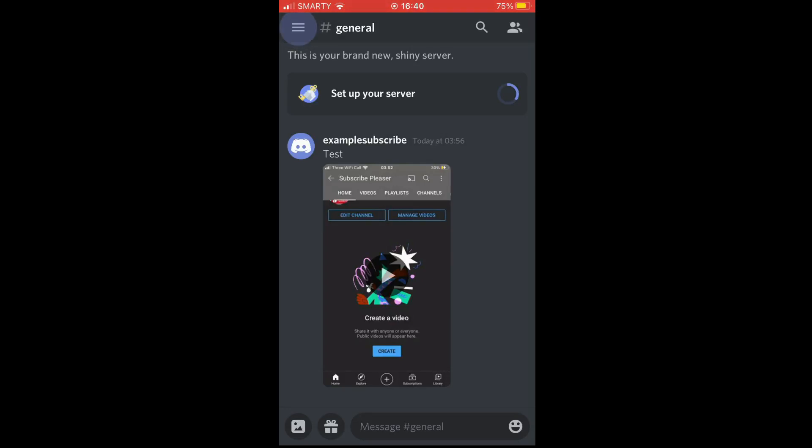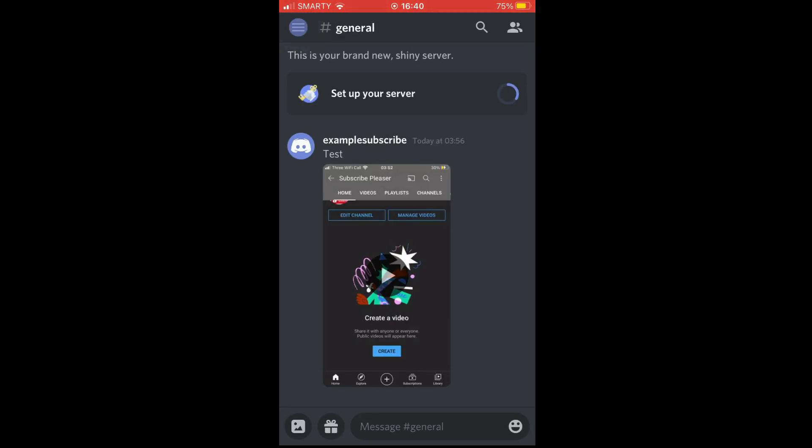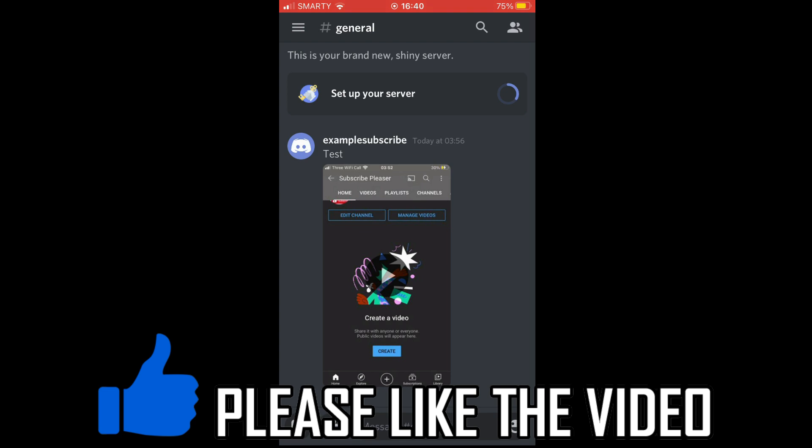How to Accept Friend Request on Discord Mobile. This will work the same on Android as it does on iOS devices like the iPhone or iPad.